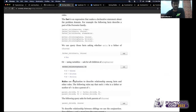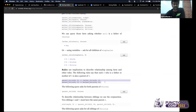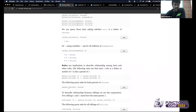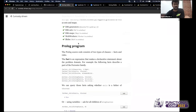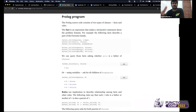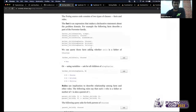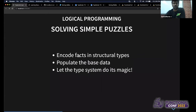Querying 'who is the parent of Thorn?' returns both Eric and Stephanie. The blog post author implemented Prolog on top of JavaScript using string parsing through the usual compiler lifecycle. But we're going to do something different — encode those facts using structural types in TypeScript, populate the base data, and let the type system do the work. Let's look at this puzzle solver.